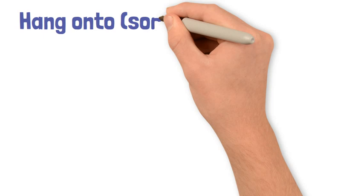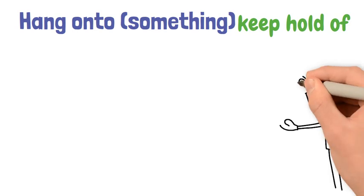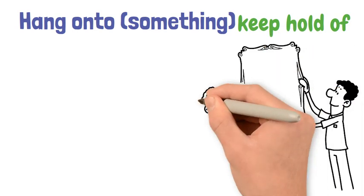Hang on to something. This is when we keep hold of something, i.e. we don't sell it or give it away to another person.